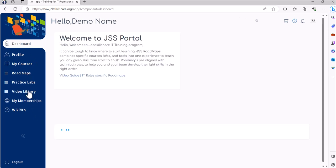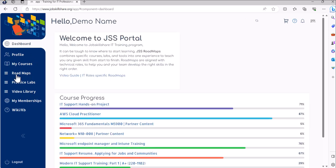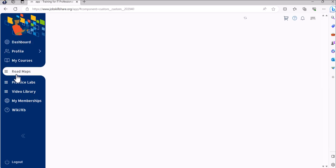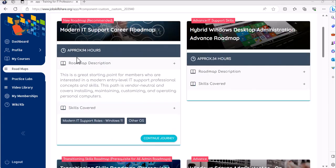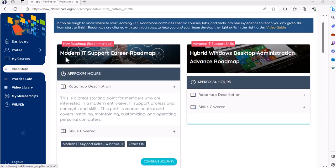On the left side you will click on roadmaps. Now assuming that you already know that this is advanced career, if you are doing this for the first time and you're new to our platform, make sure to look into modern IT support career and then also transitioning skills roadmap before you attempt to learn cloud administration.